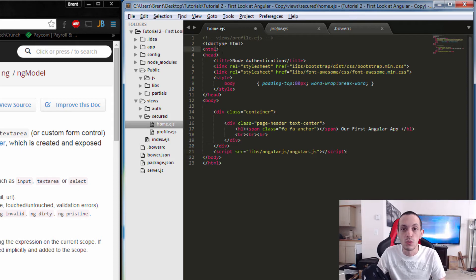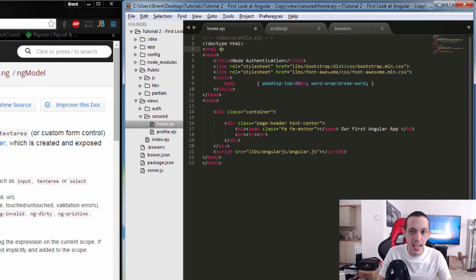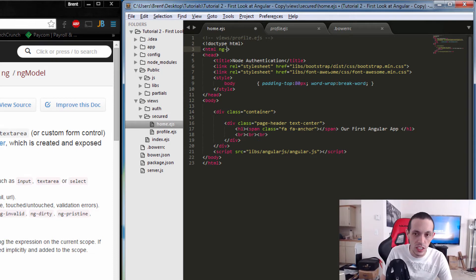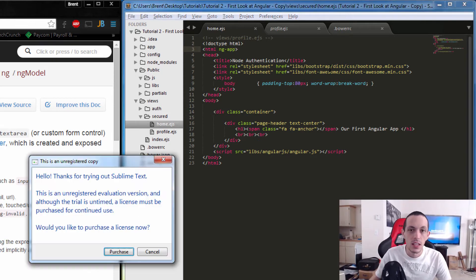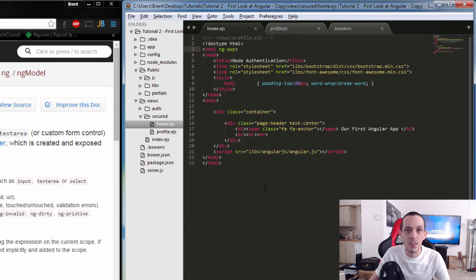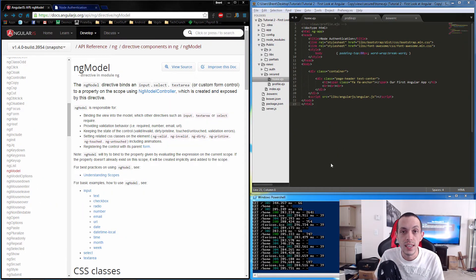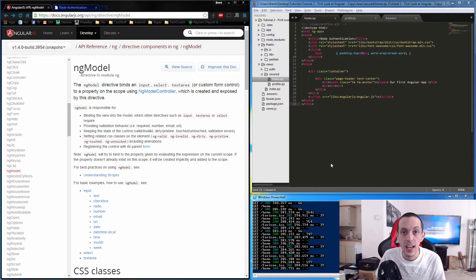In order to start using Angular in our HTML, all we have to do is add a directive called ng-app. Save that and now you have an Angular app. One of the coolest things about Angular.js is two-way data binding.